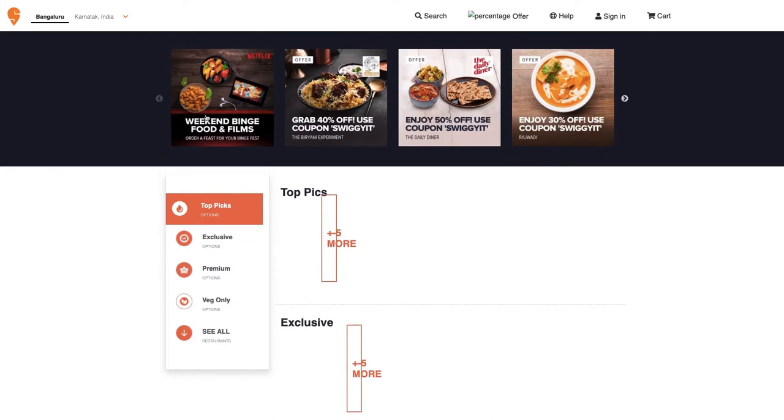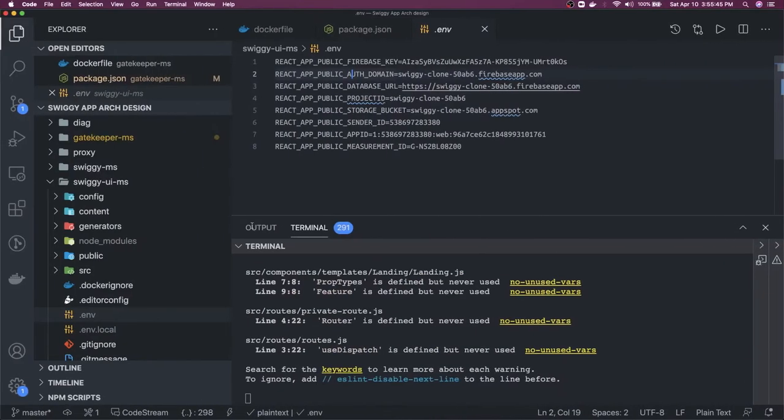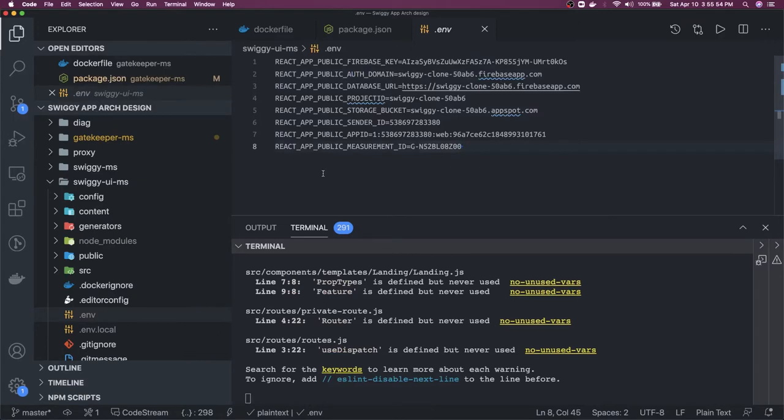We are able to run the application. We will do the component changes now because we already have a landing page developed. We will see if our login authentication mechanism is working properly.